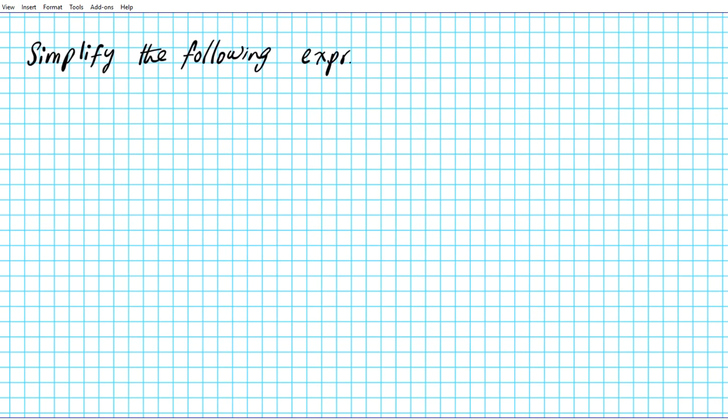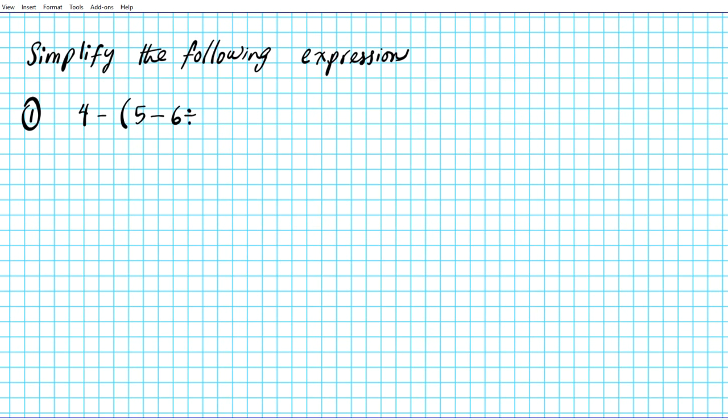The examples we're going to do are to simplify the following expressions. Question 1: what if we have the expression 4 minus the quantity 5 minus 6 divided by 3? So if we want to use the order of operations, you might remember the acronym.